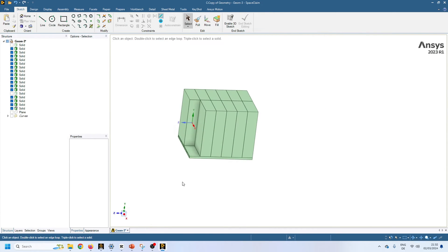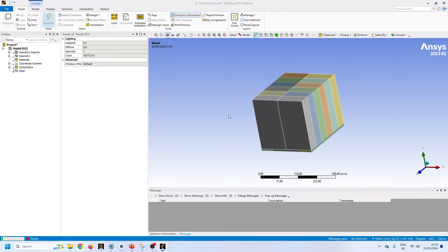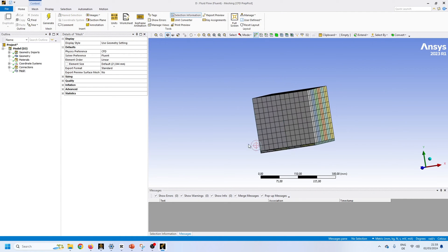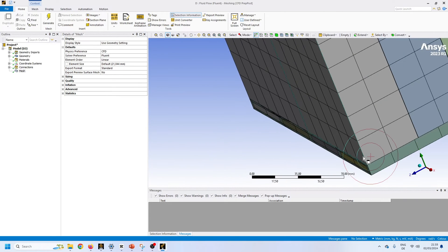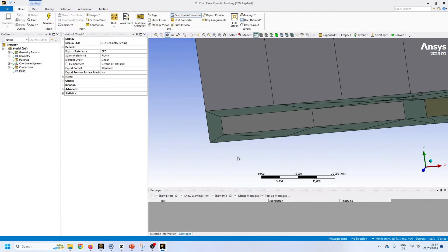Let's switch to the ANSYS meshing module and see how we can do non-conformal mesh. Whenever I do meshing I always start with the default parameters to check element size — it gives a very coarse mesh and is really fast. Without doing anything I just hit generate mesh. You can see I get a really coarse non-conformal mesh. In SpaceClaim I did nothing — I did not use shared topology. When you don't use shared topology you always get non-conformal mesh, and you can see these nodes are not matching.